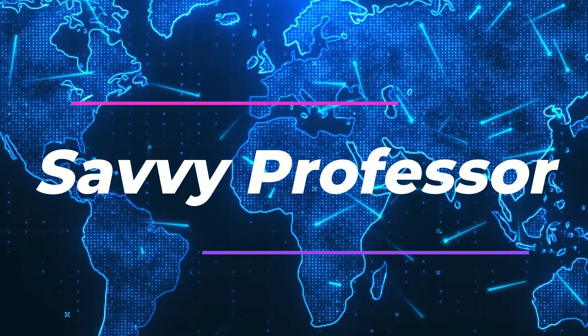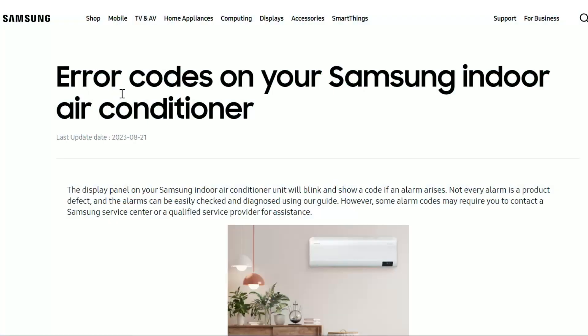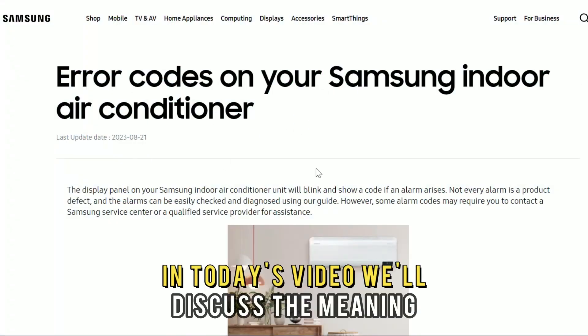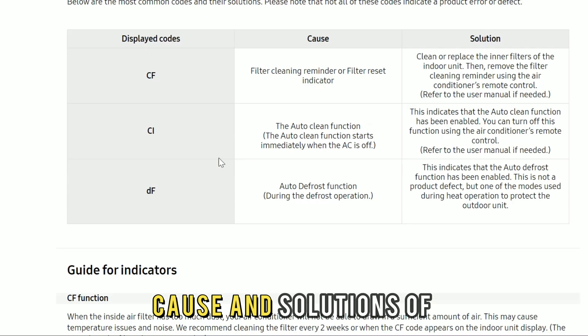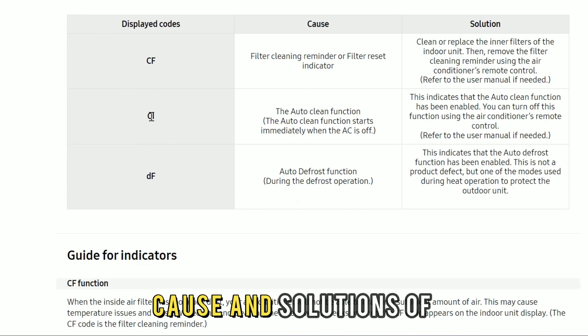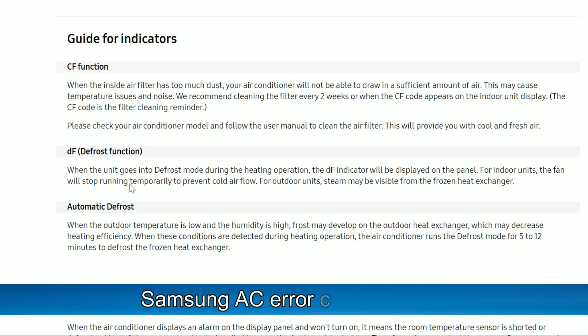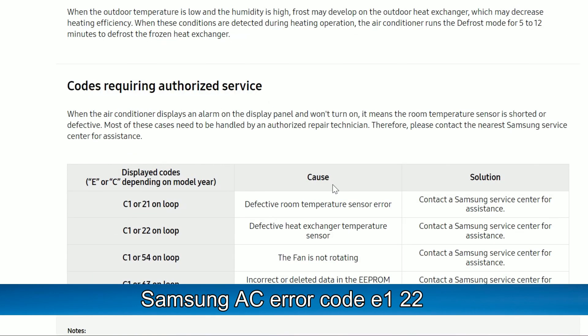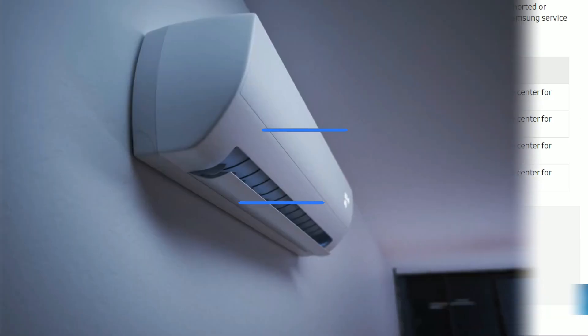Hi, this is Sarah from The Savvy Professor, and in today's video, we'll discuss the meaning, cause, and solutions of the Samsung AC Error Code E122.